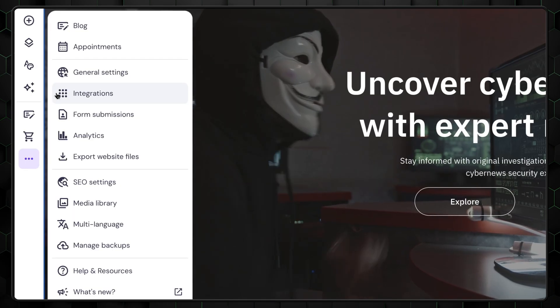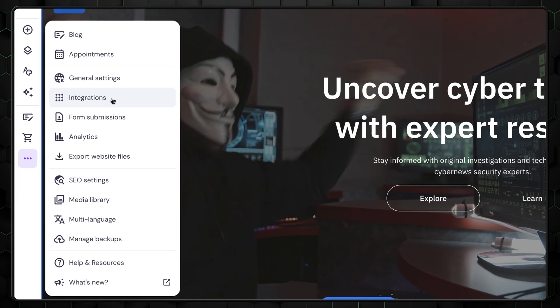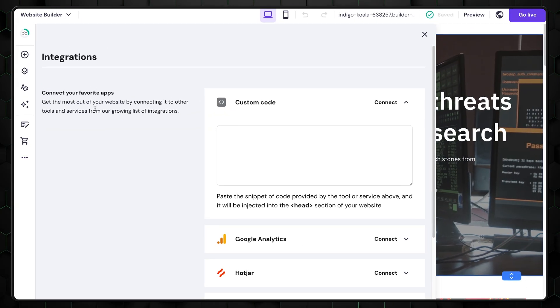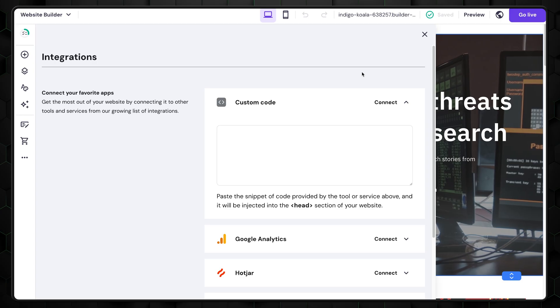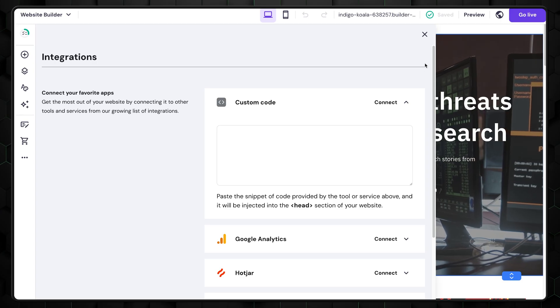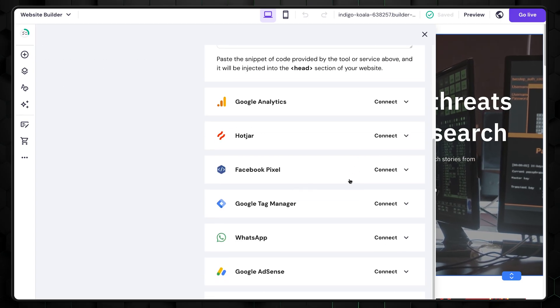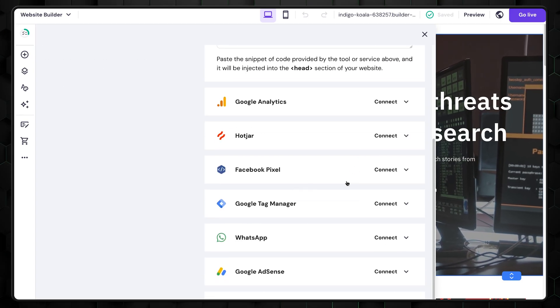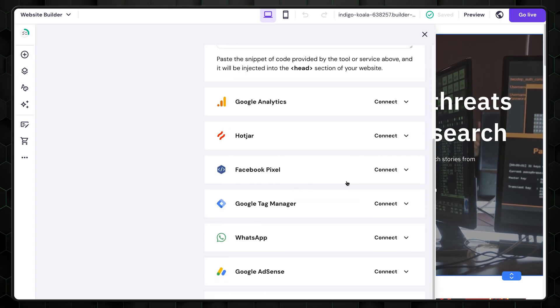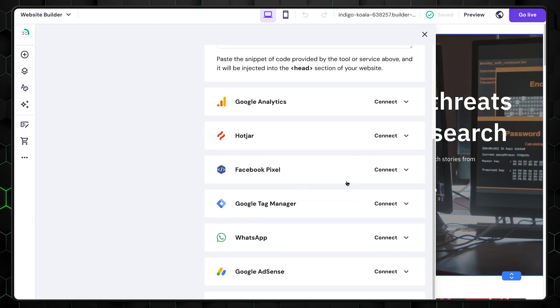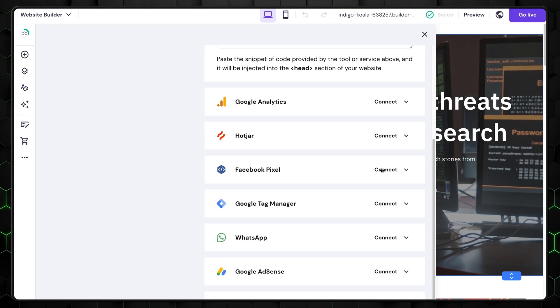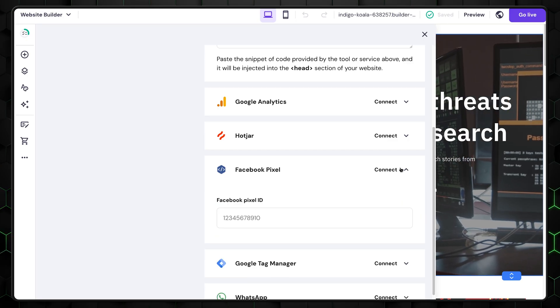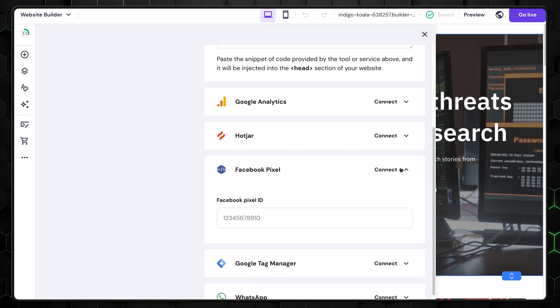The Integration tab is more important. Here, you can connect to popular apps like Google Analytics or Facebook Live Chat. This allows you to seamlessly integrate these tools into your website for better functionality and user engagement.